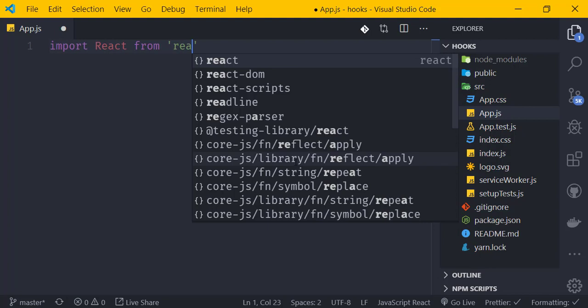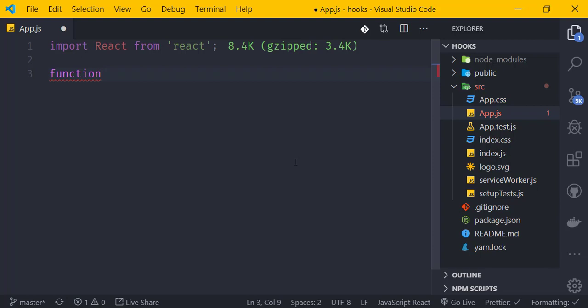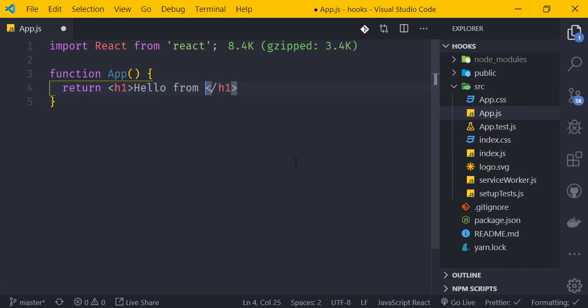We define a function component. Inside the component, we write our return statement and add some JSX — for example, returning 'Hello from App'. This is our basic functional component.